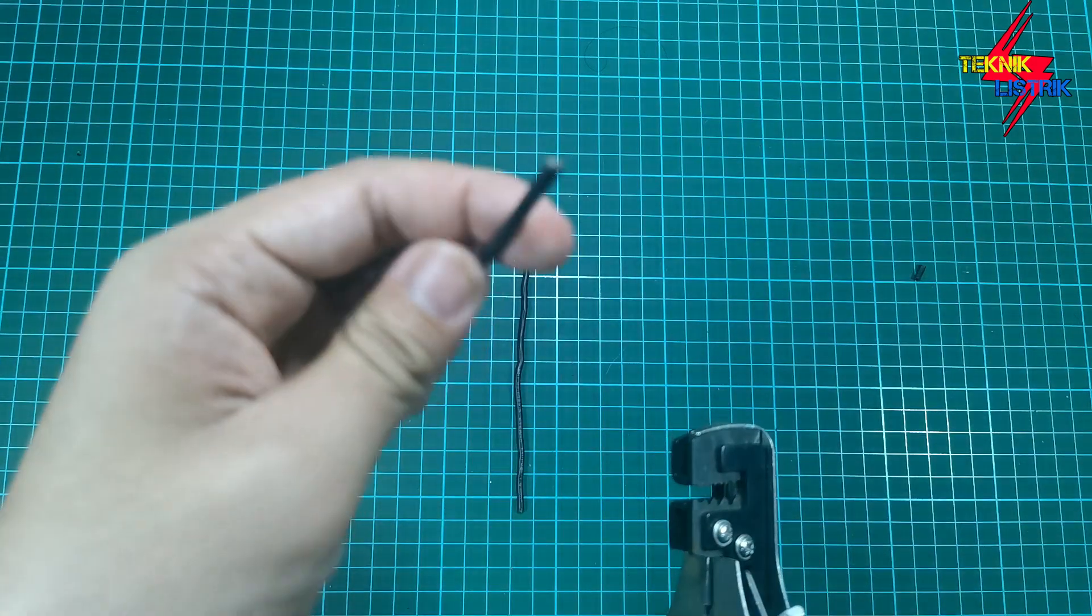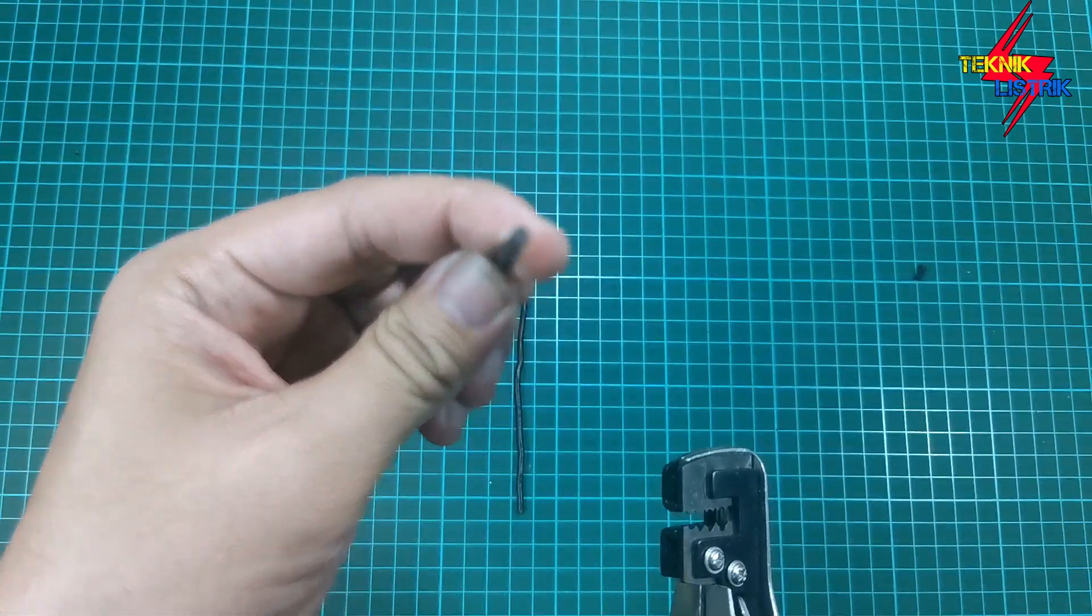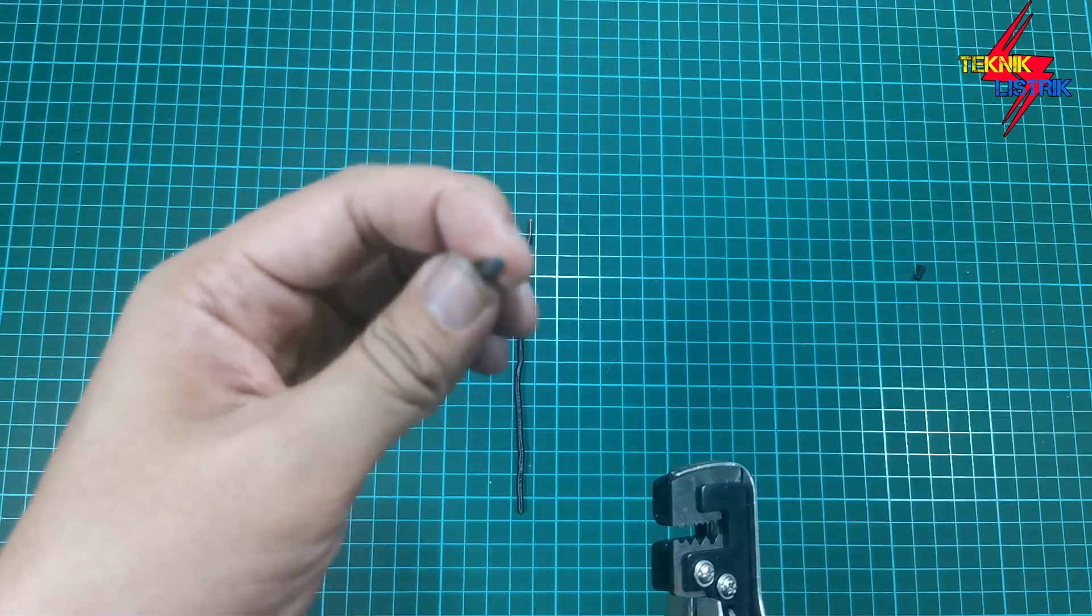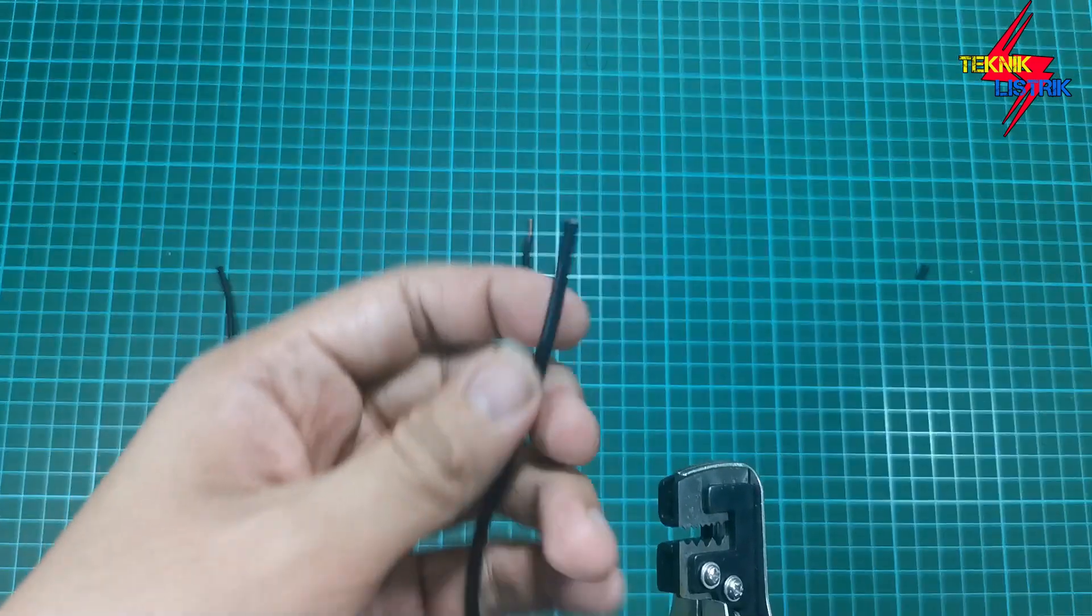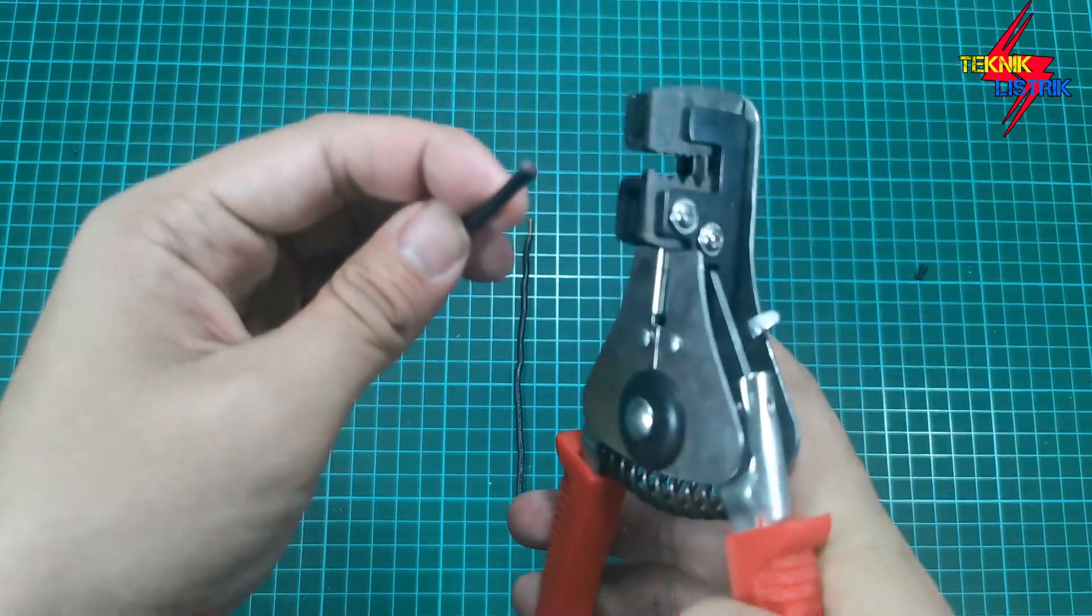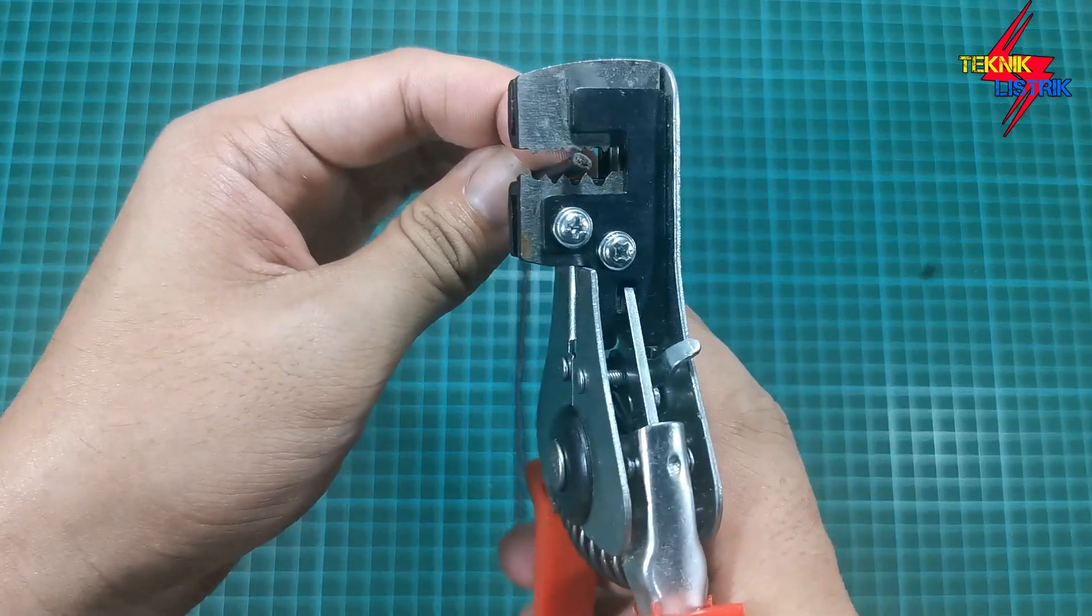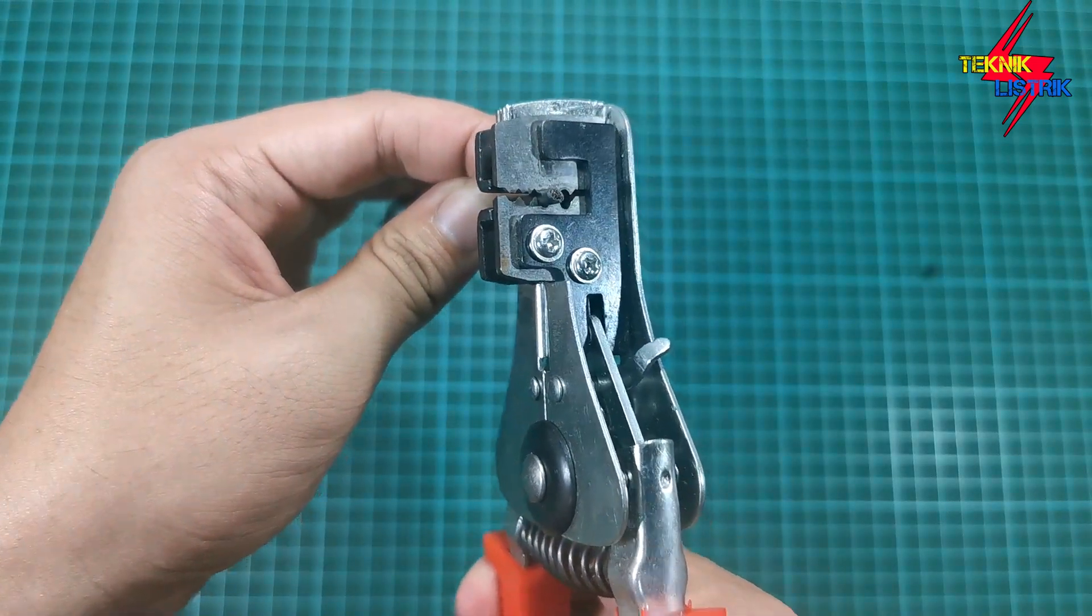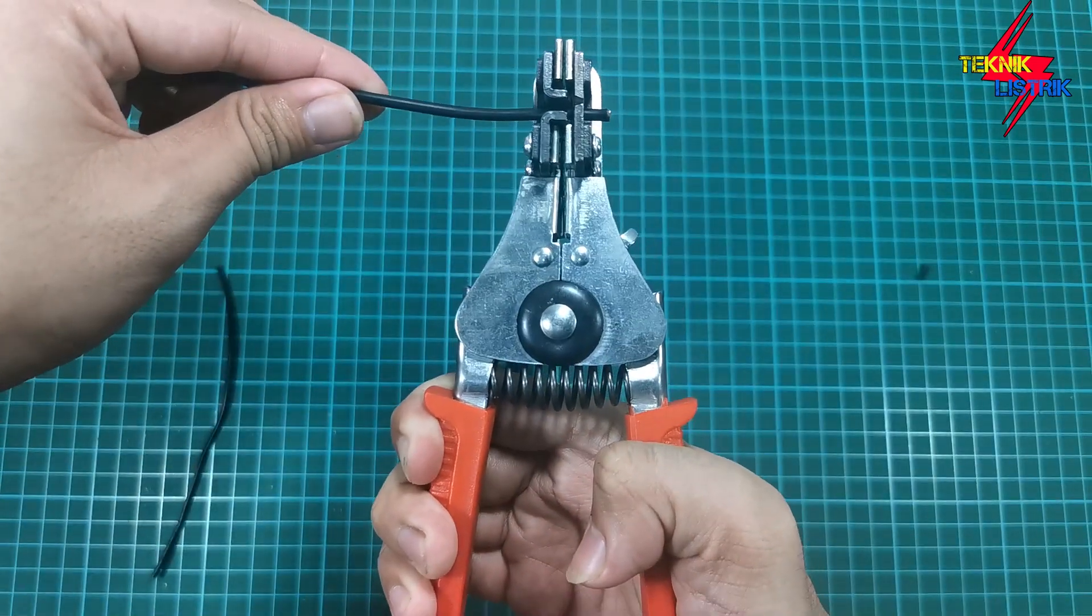Sekarang saya akan pakai kabel yang serabut yang ukuran 1,5, karena saya tidak punya yang 2,5. Saya akan coba aja yang pakai yang 1,5. Lihat, ini yang serabut. Kita masukkan ke yang tengah ini karena 1,5, kita jepit, lalu kita tarik.